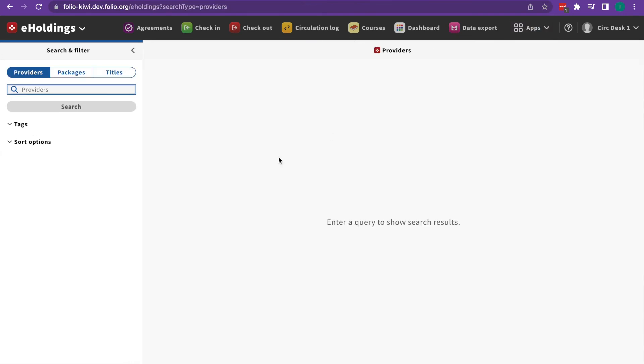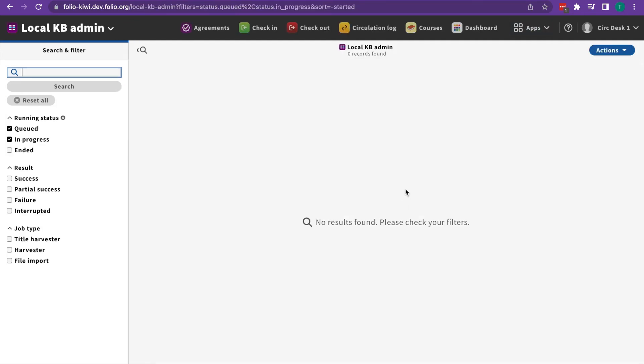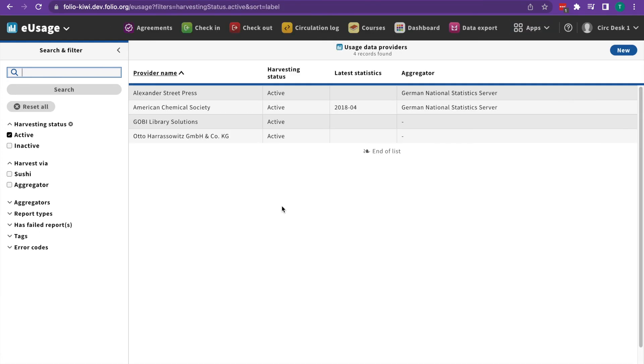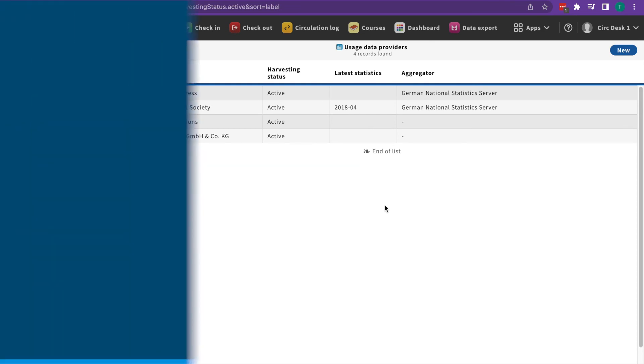The e-holdings app allows you to manage your library's EBSCO knowledge base. And the local KB admin app allows you to import data into Folio's local knowledge base and monitor harvest jobs from external sources of e-resource metadata. And then the e-usage app is for statistics.